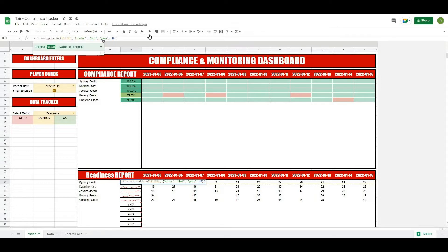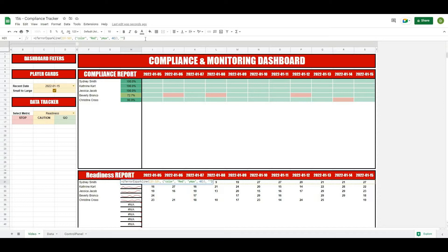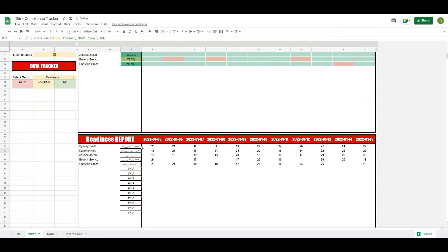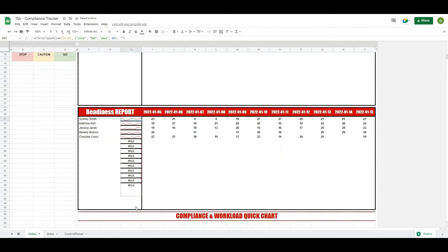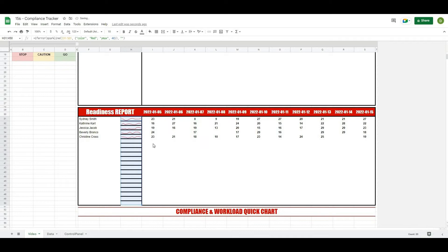So I'll type that at the beginning and then comma at the end, value if there's an error. Let's do double quotations for leave the cell blank and I'll hit enter, and now I should be able to basically drag this sparkline formula all the way down. So there's all of our sparklines.